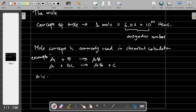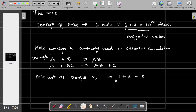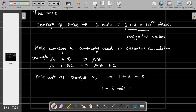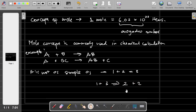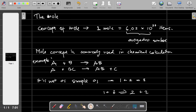Because this reaction is not as simple as 1 plus 2 equals 3. Sometimes the calculation will not be that simple — you might get 1 plus 2 equals 2.5 plus 0.5, or maybe 1 plus 3 equals 2 plus 2. So there can be many various possibilities, which is why we need to know the concept of the mole.